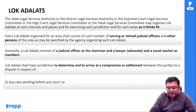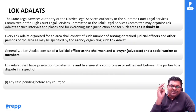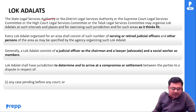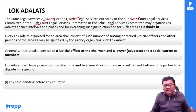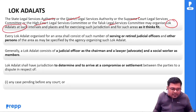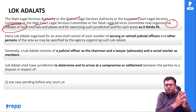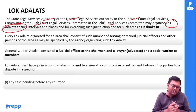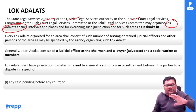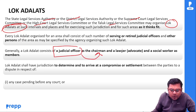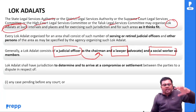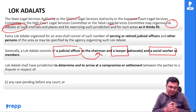Lok Adalat को State Legal Service Authority, district authority, Supreme Court committee, High Court committee, तालुका committee conduct करती हैं। Composition — generally एक judicial officer जो chairman होता है, एक lawyer, और एक social worker as members। Lok Adalat shall try to determine and arrive at a compromise or settlement between parties। यहाँ पर negotiation, conciliation use किया जाता है — specially trained experienced conciliators आपकी help करते हैं। केवल वही matters आप ले जा सकते हो जो compoundable हैं — offenses which are not compoundable under any law, वो यहाँ पे नहीं ले जा सकते।